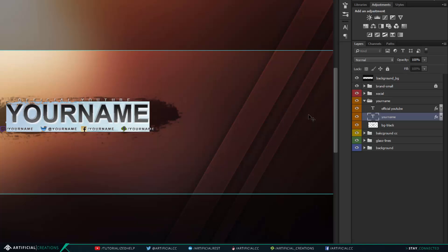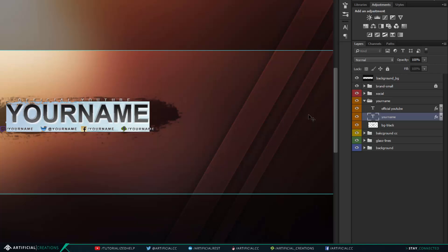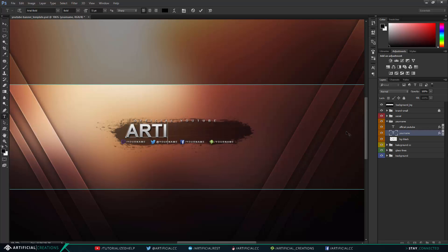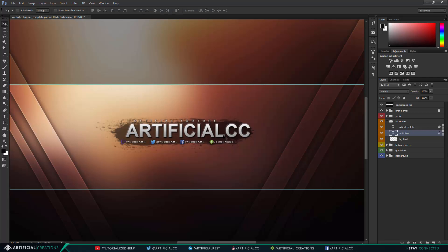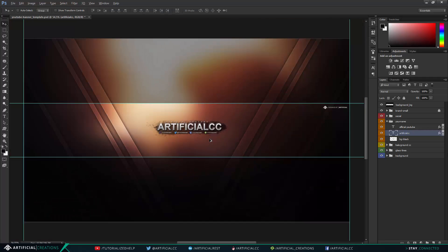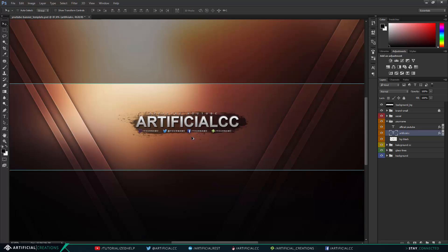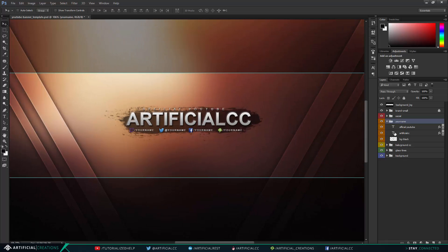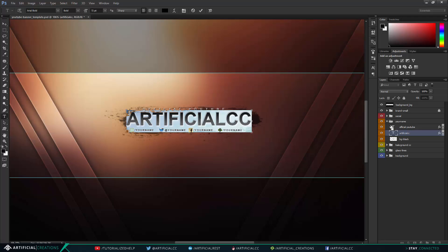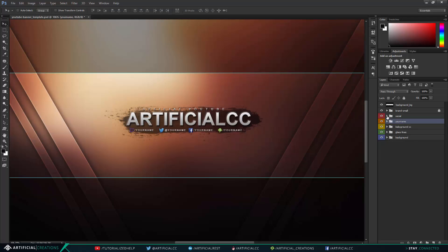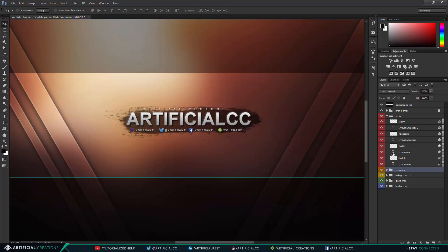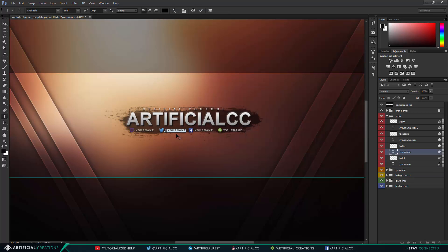Double click it and type your internet name or whatever name you want here. So I'll just type artificial CC which is like kind of the short version of the name. And of course change the social links or social names down here, just type in your social names.